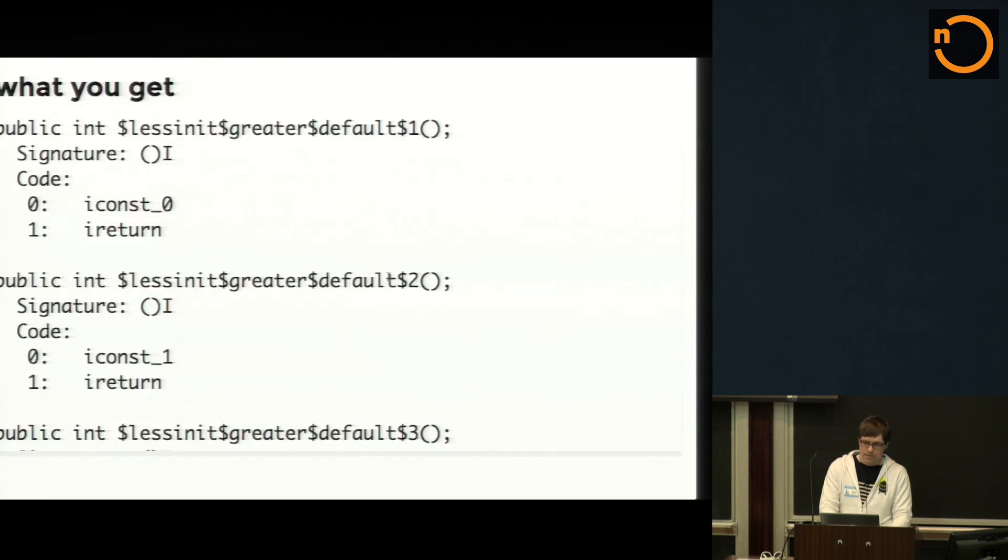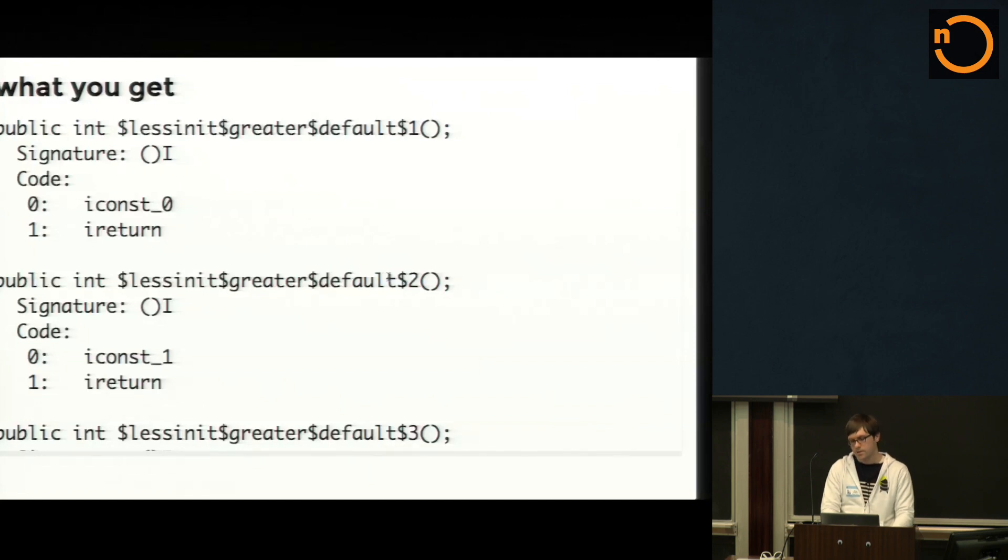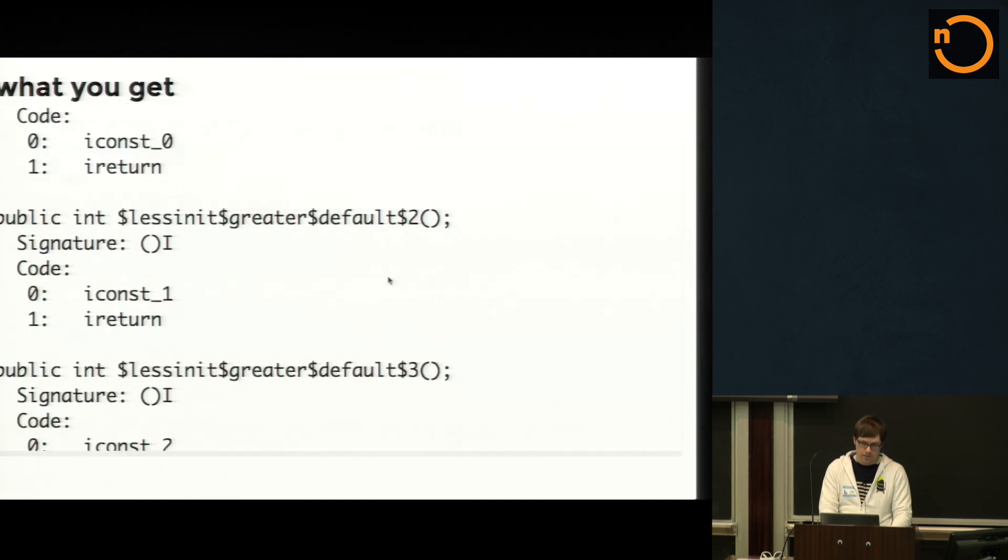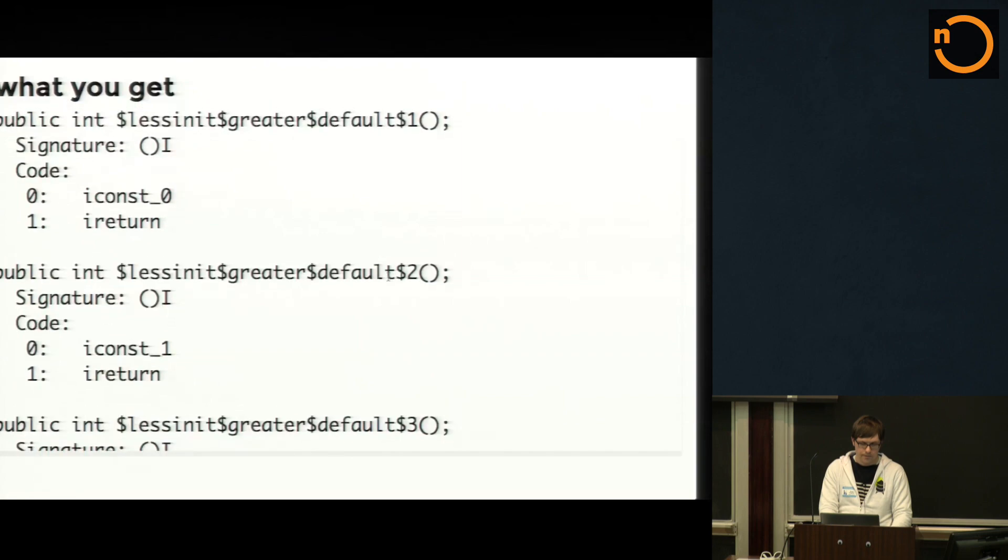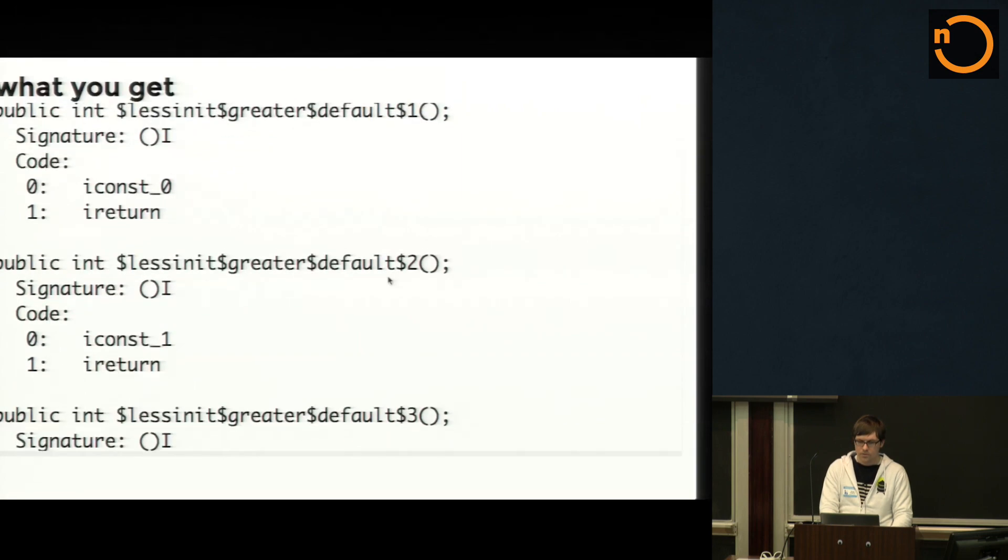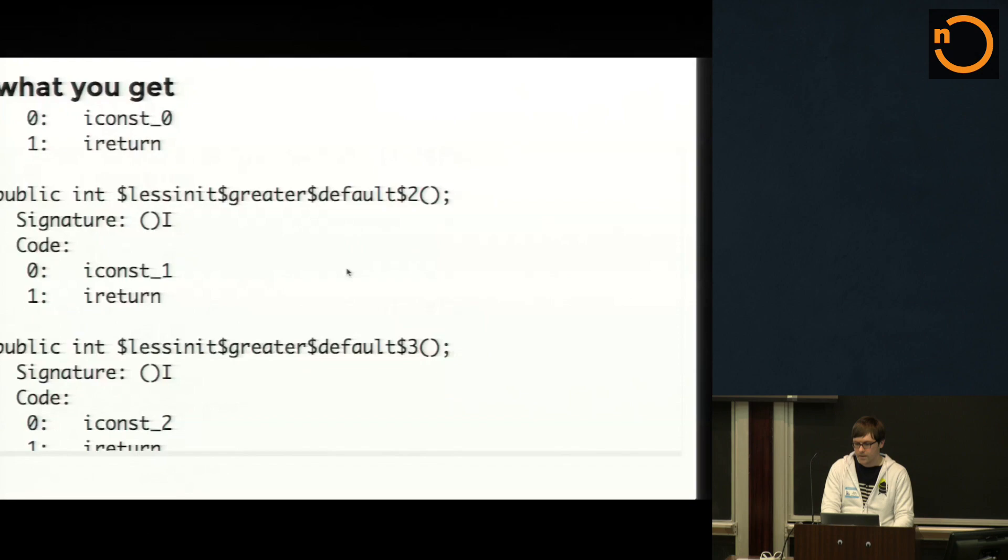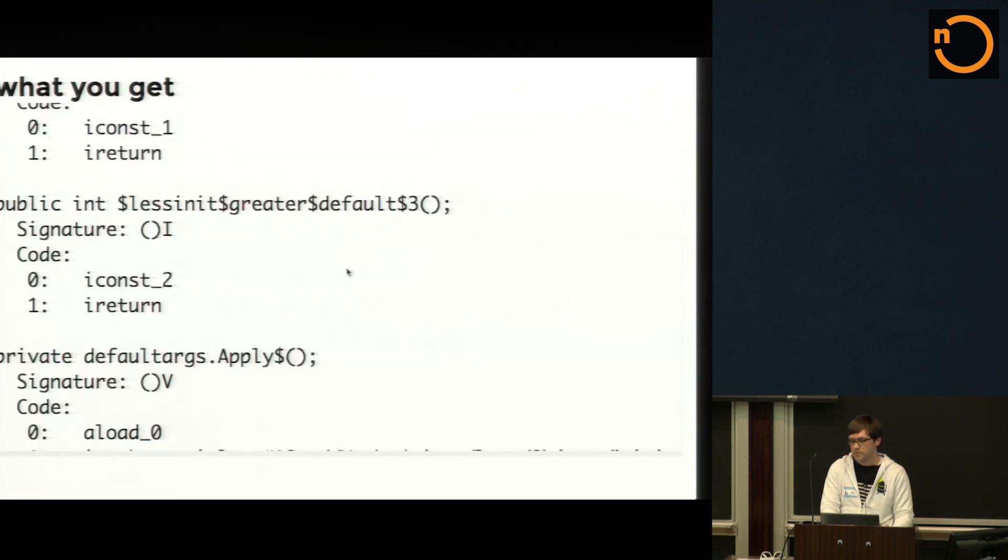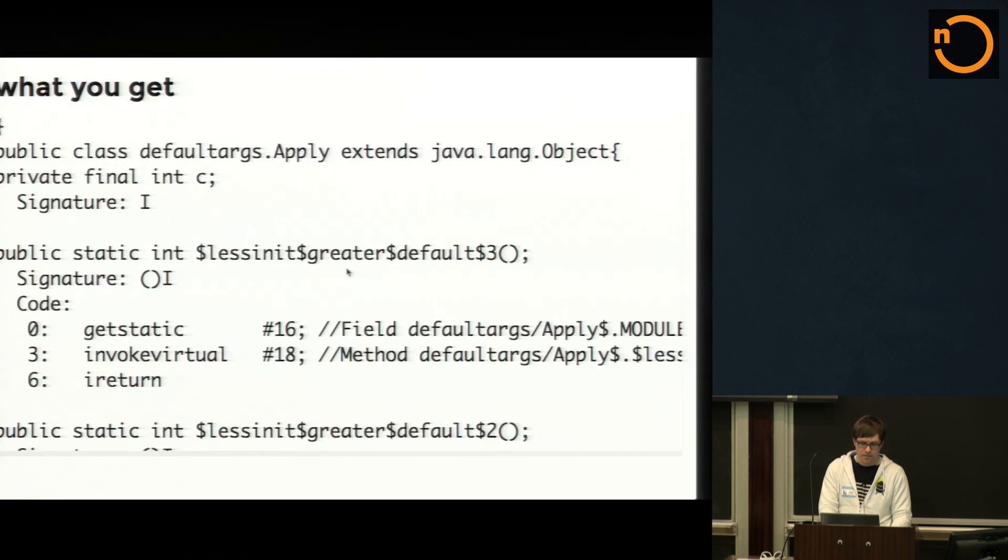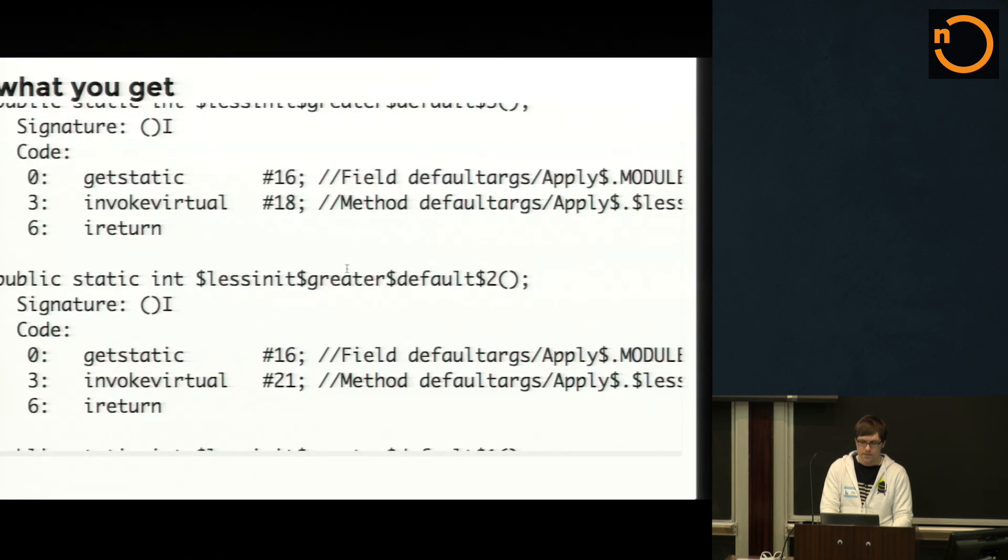So basically if a Java user wanted to use your code in Java, they don't have the language feature of default arguments available to them. So basically they would be forced to reference these long identifiers if they wanted to use your interface.